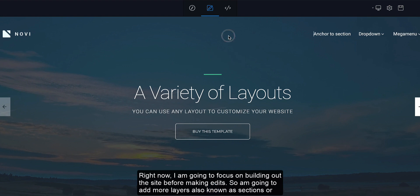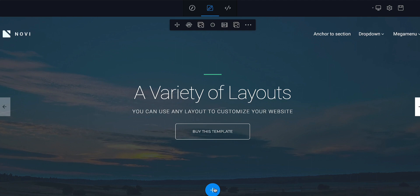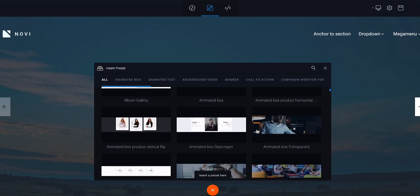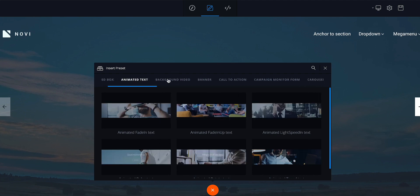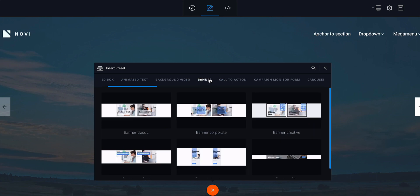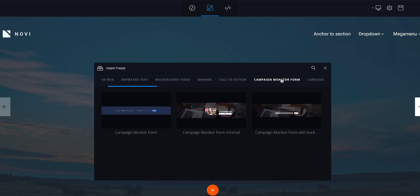I'm going to look at creating my site in full first of all. I'm going to add one more layer — mouse over here and you'll see a plus icon come up. Click on it and it gives you options to add other layers. You can choose from animated text, background videos, banner, call to action, campaign monitor form.